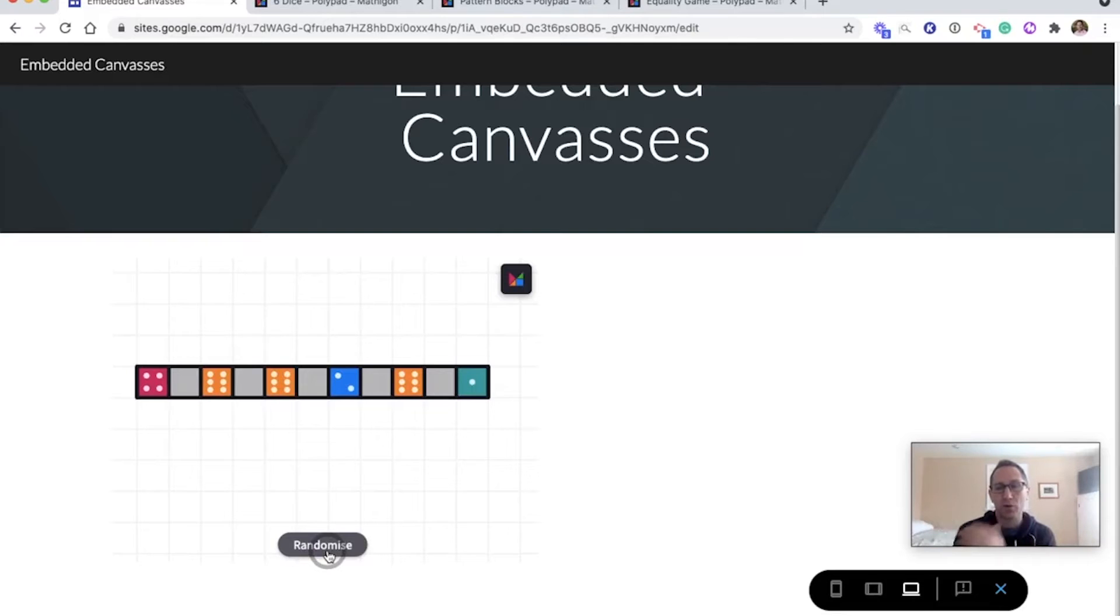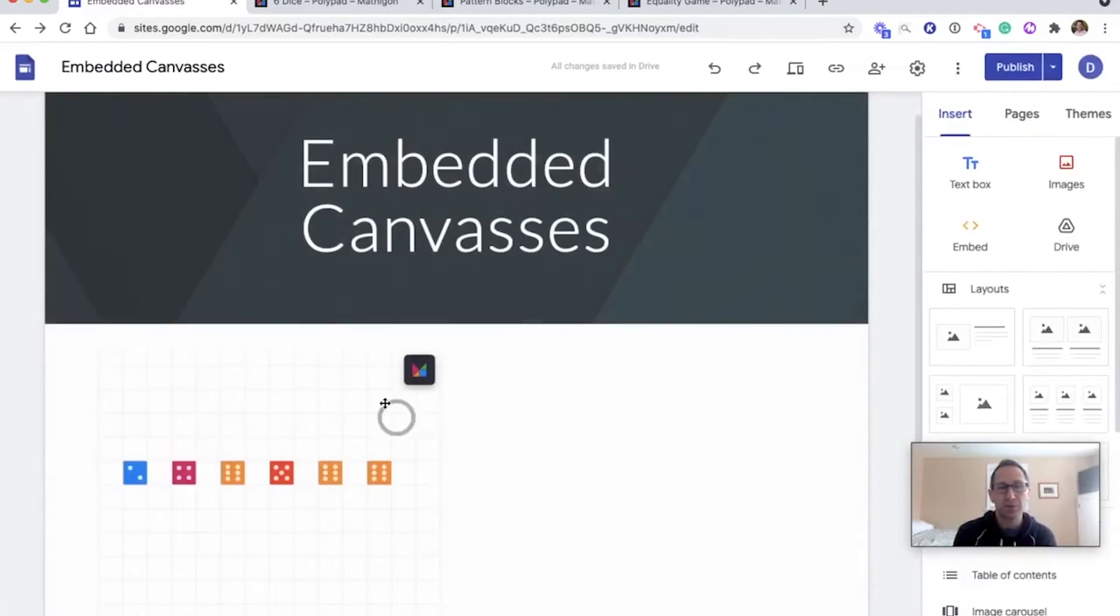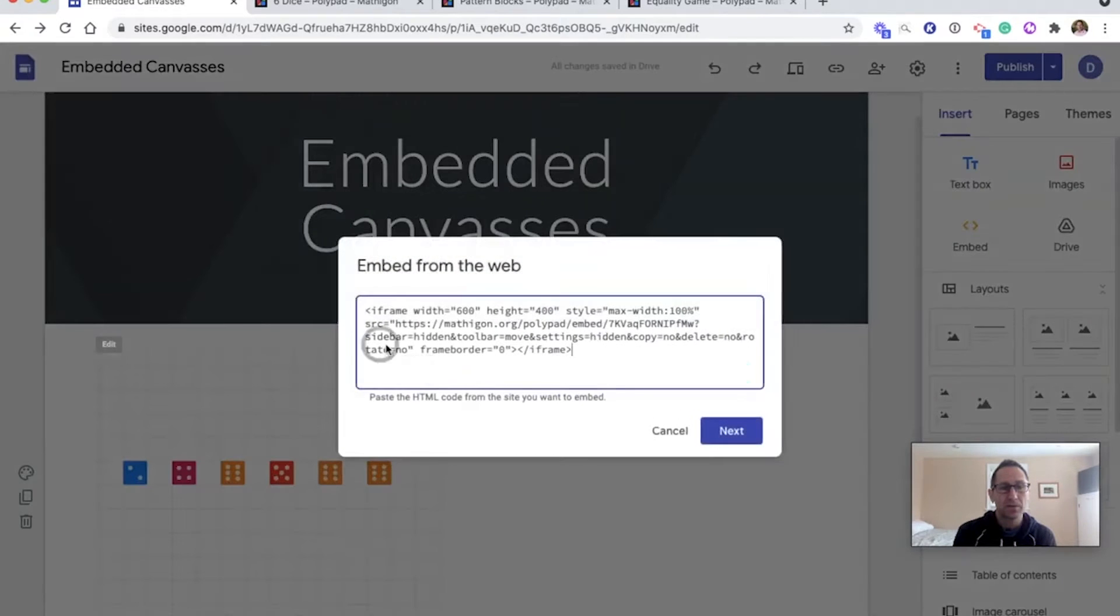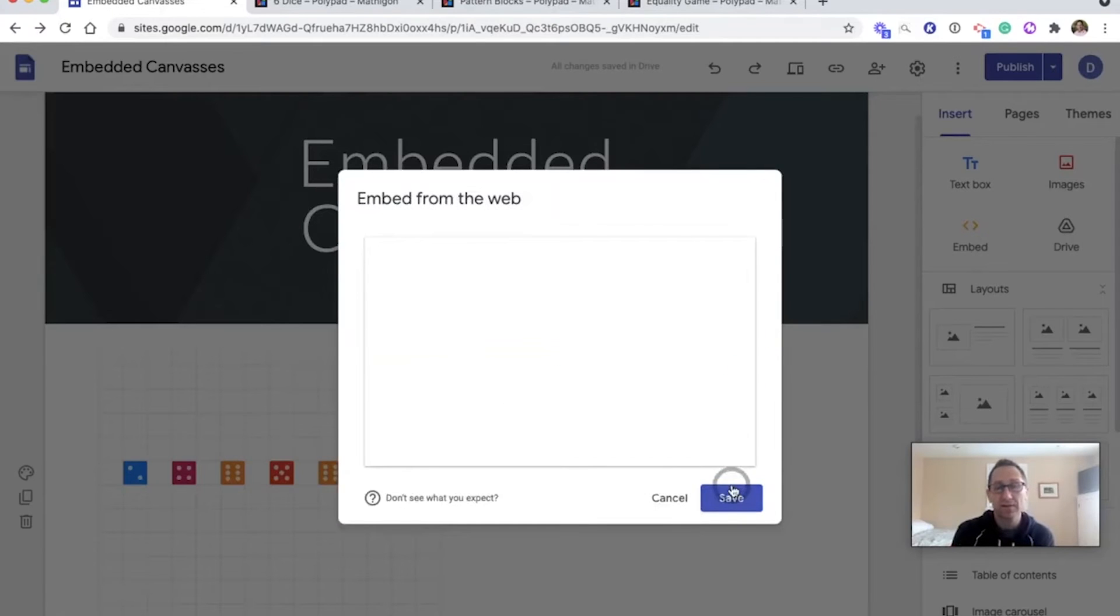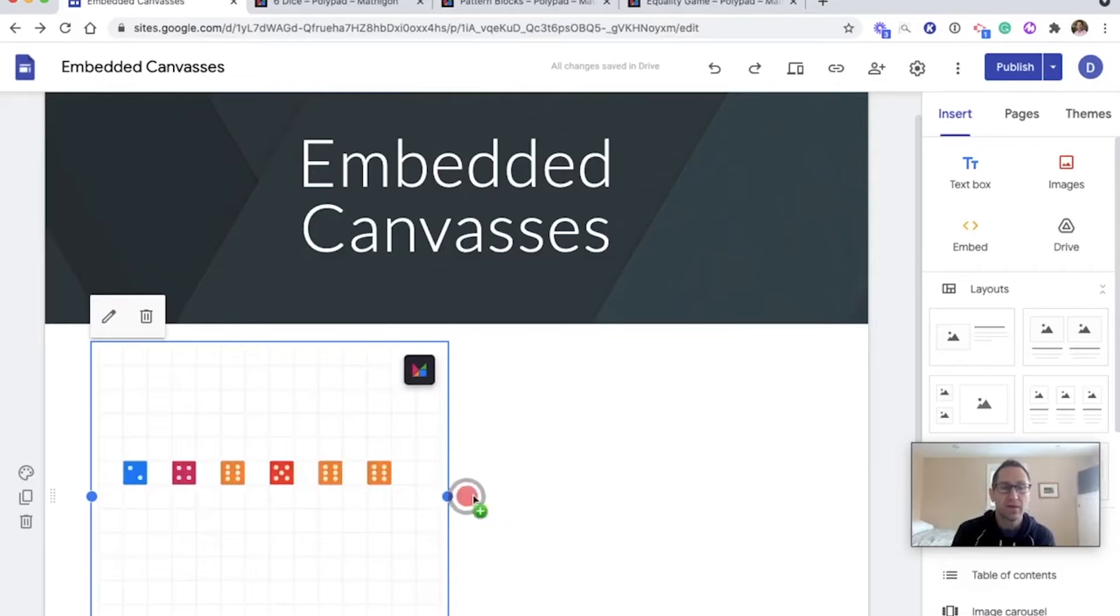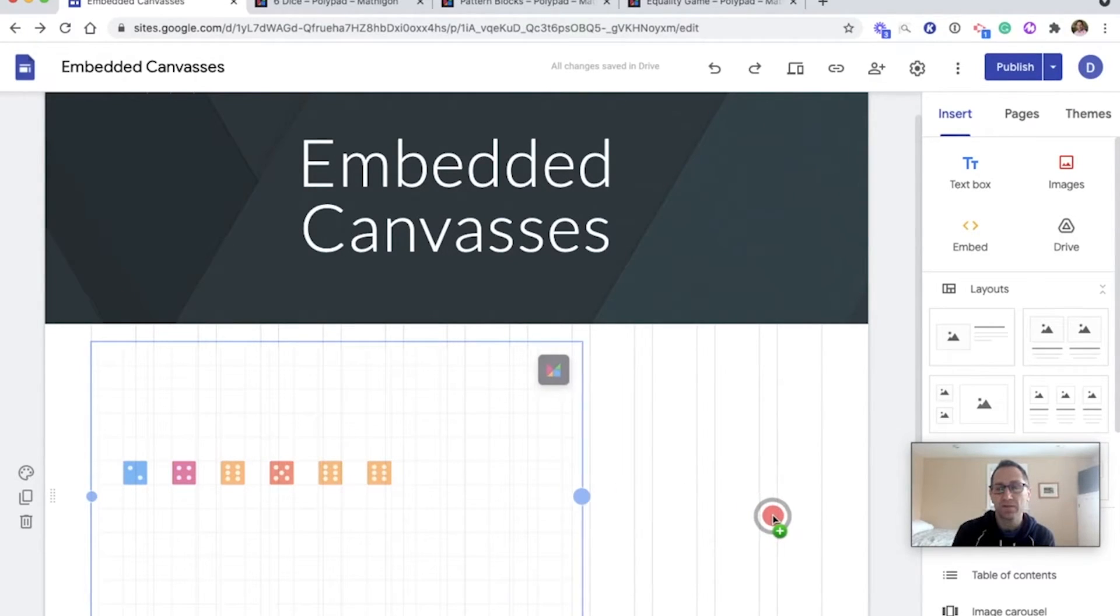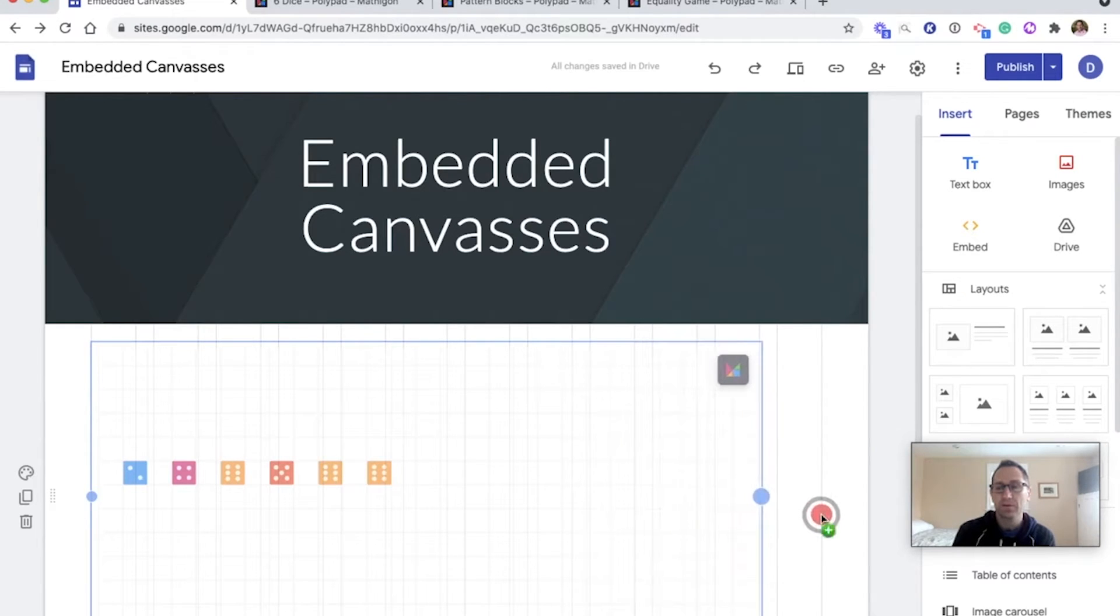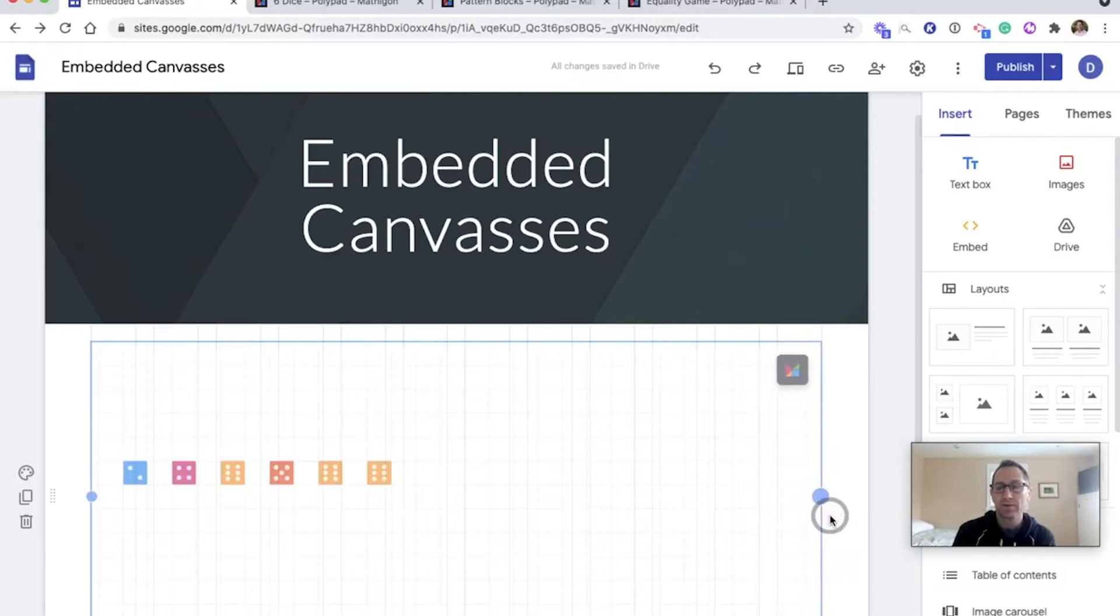I might want to take up more of the screen. So I will exit the preview mode. Go to the embed code. I'm going to change the width to about 1200. Click next, save. And then I'll just drag this over to have it fill up more of the screen. So I'm moving this over to about here. That looks good.